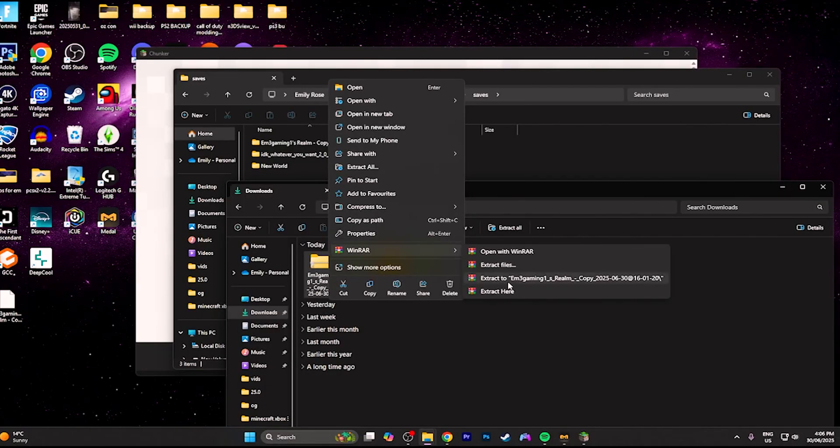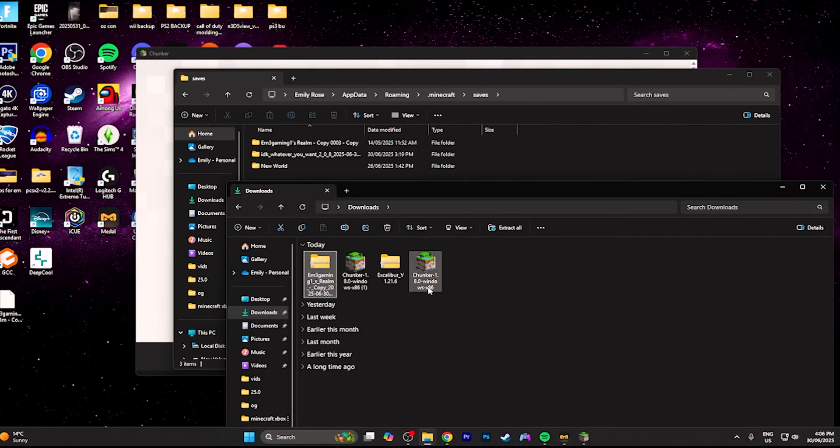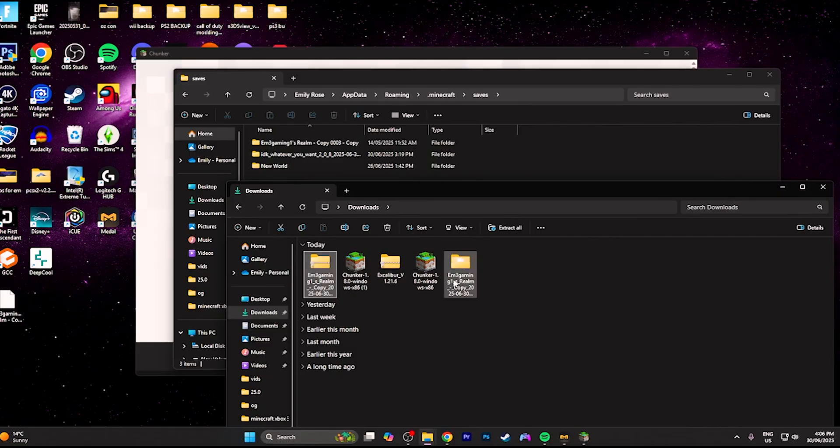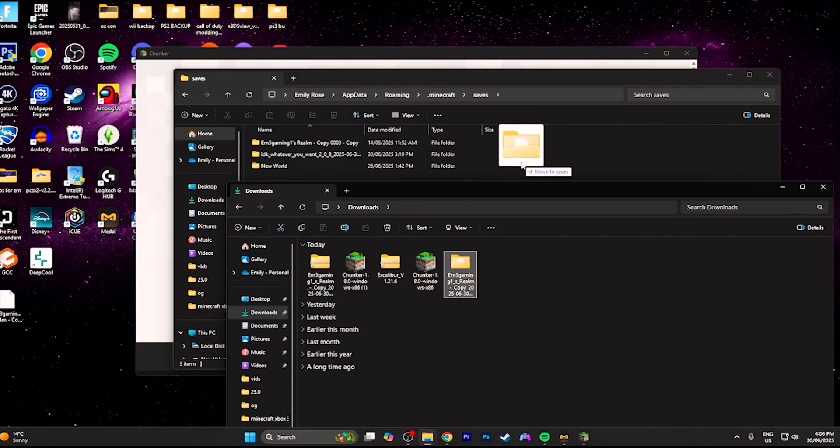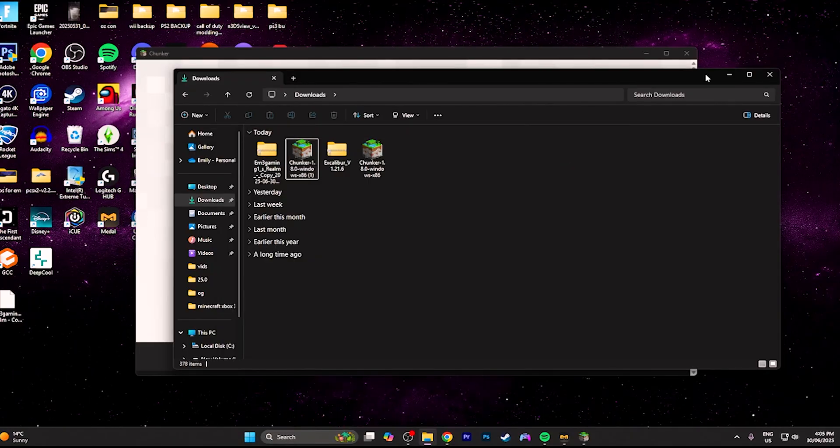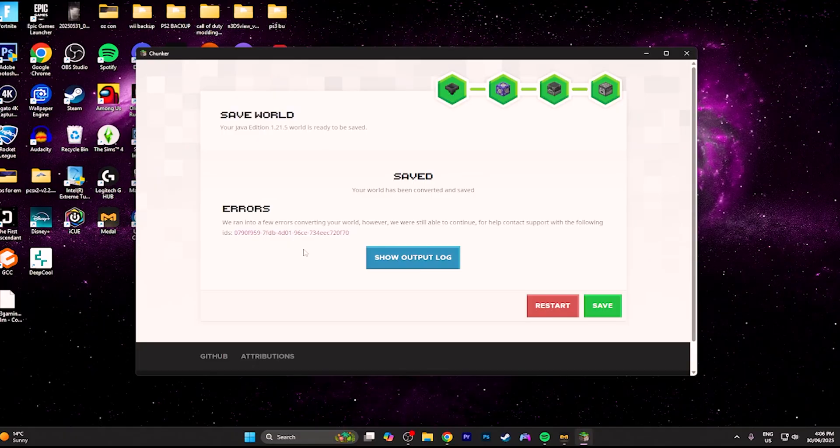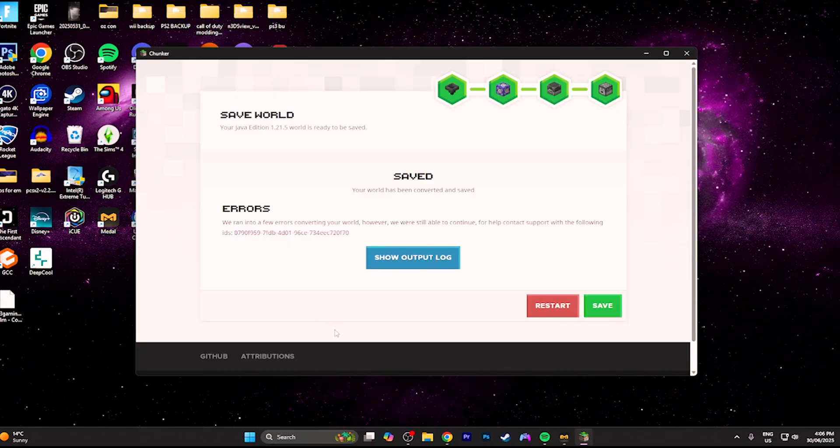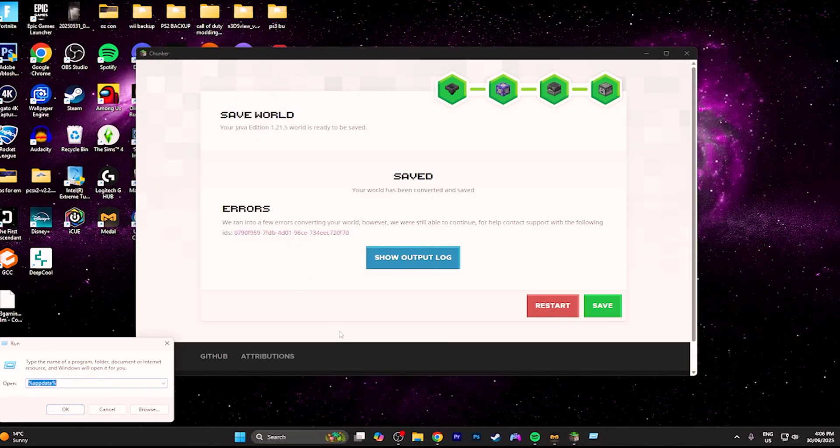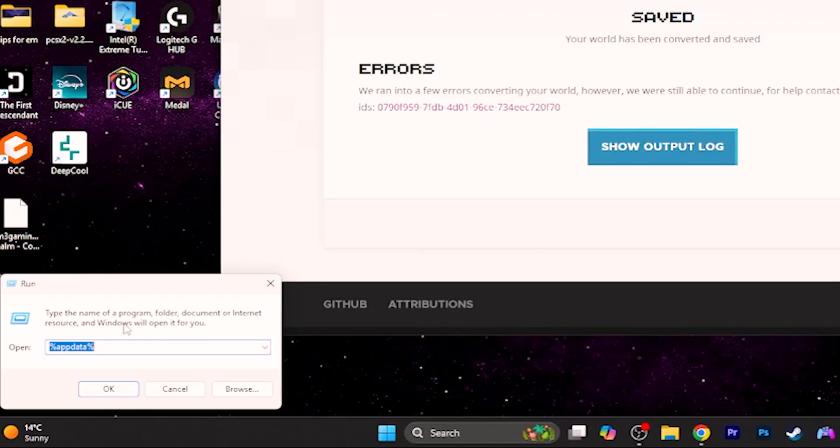Once your world has been converted you want to unzip the file. I am using WinRAR. Once you have unzipped your file you want to press Windows key and the R key on your keyboard at the same time to open up this little window and type in this.